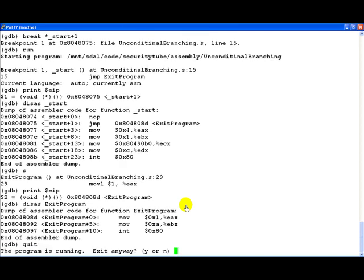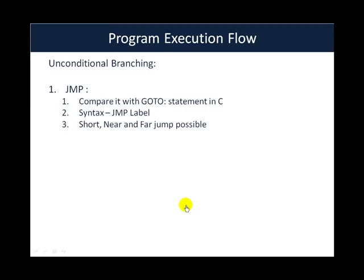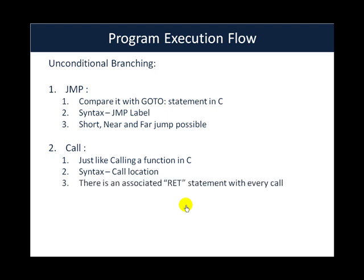Now let us quit this program and go back to the presentation. The other unconditional branching can be done using the call statement. Call is generally associated with routine such as functions which can be called in assembly. Basically it is almost like calling a function in C. The syntax is very similar to jump, it's just call and then location. The point to note here is that call is associated with a ret statement which is generally there at the end of the called function. Basically you can compare the ret statement with the return statement in C.